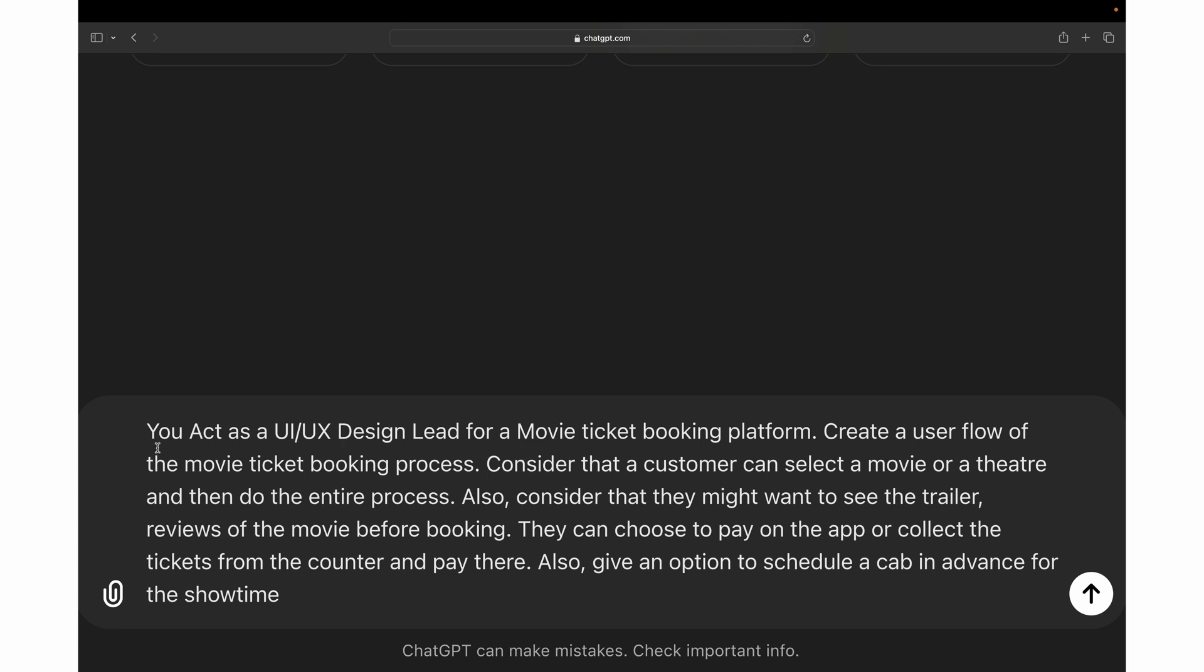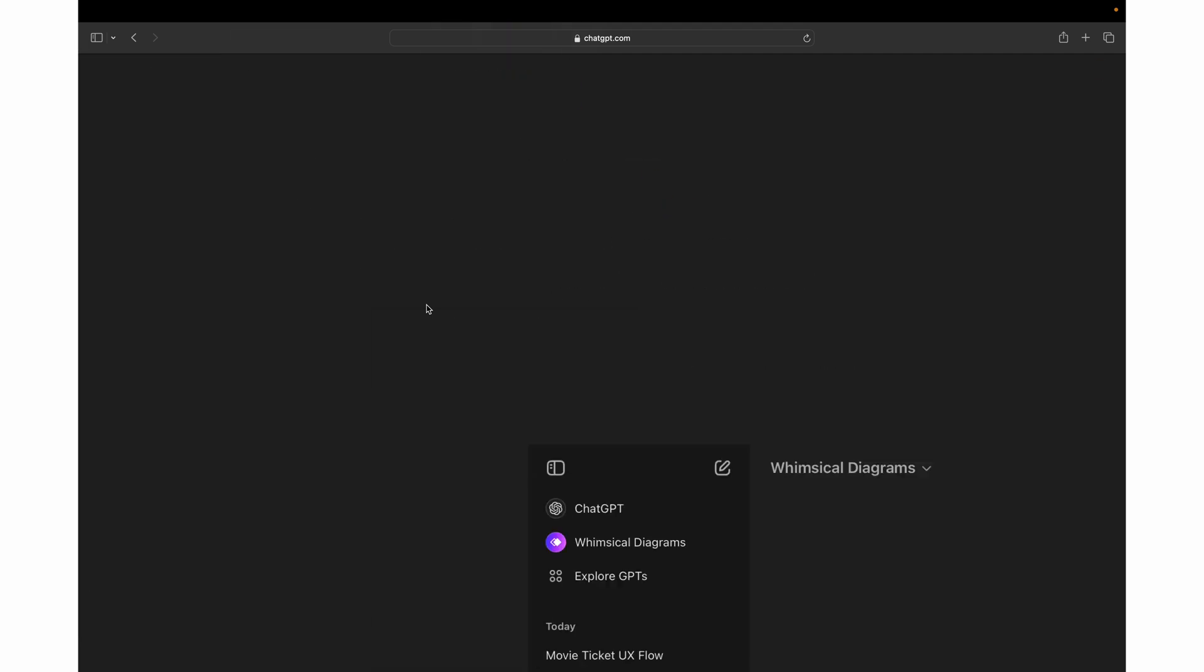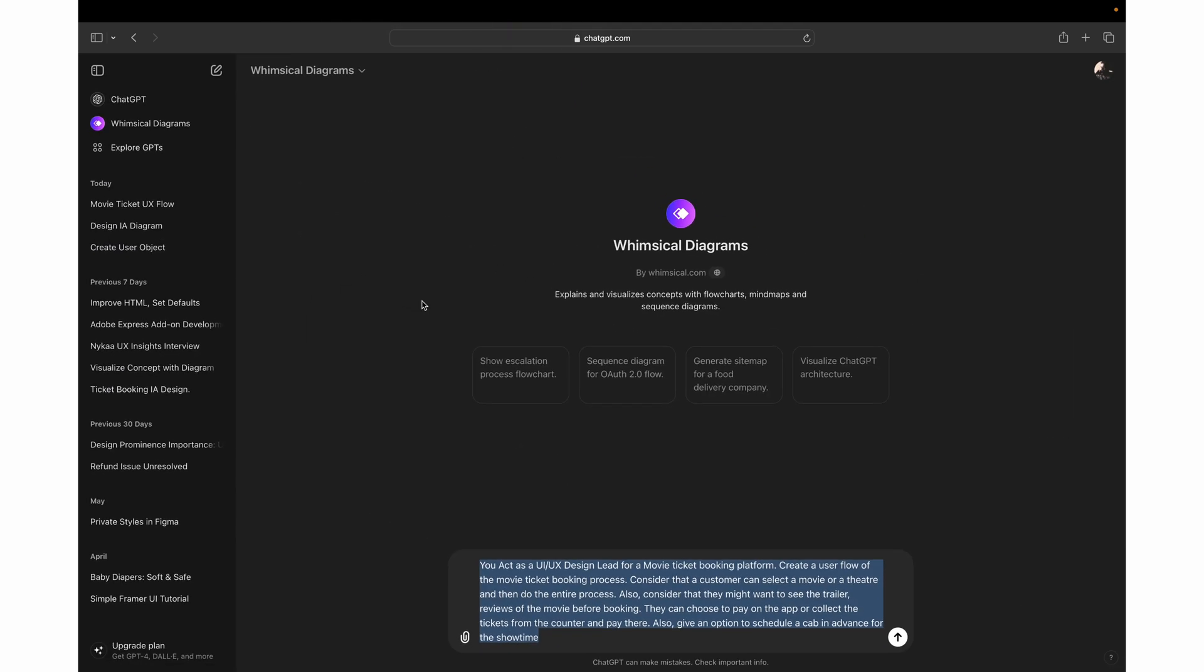If you notice, the prompt basically has different parts in it. Most of the time people say, okay, we have explored chat GPT, we have explored other AI tools, but we are not getting the results which we should be. So it is completely depending on what is your prompt and how you are giving the instructions to the AI tool.